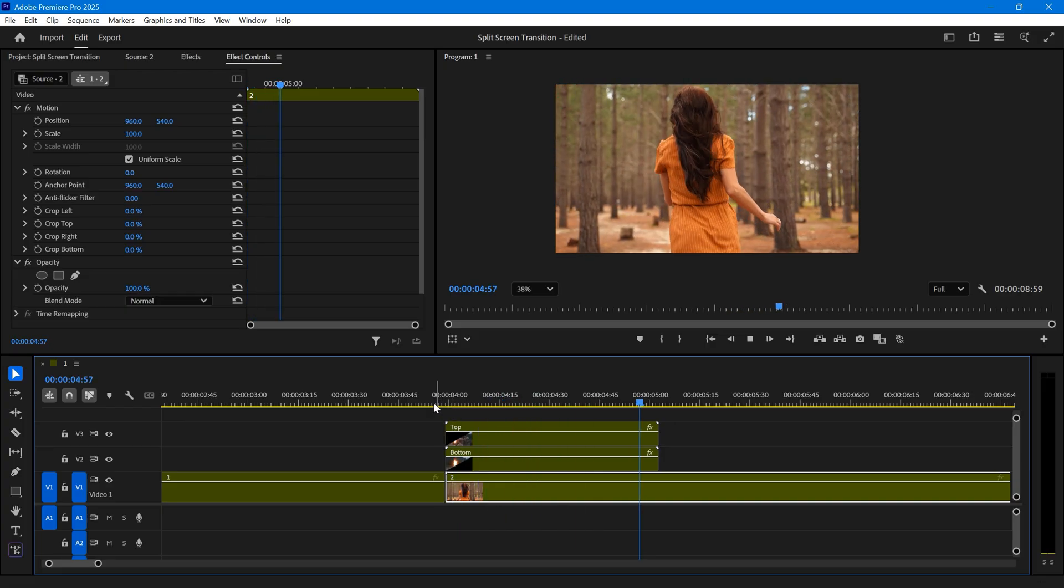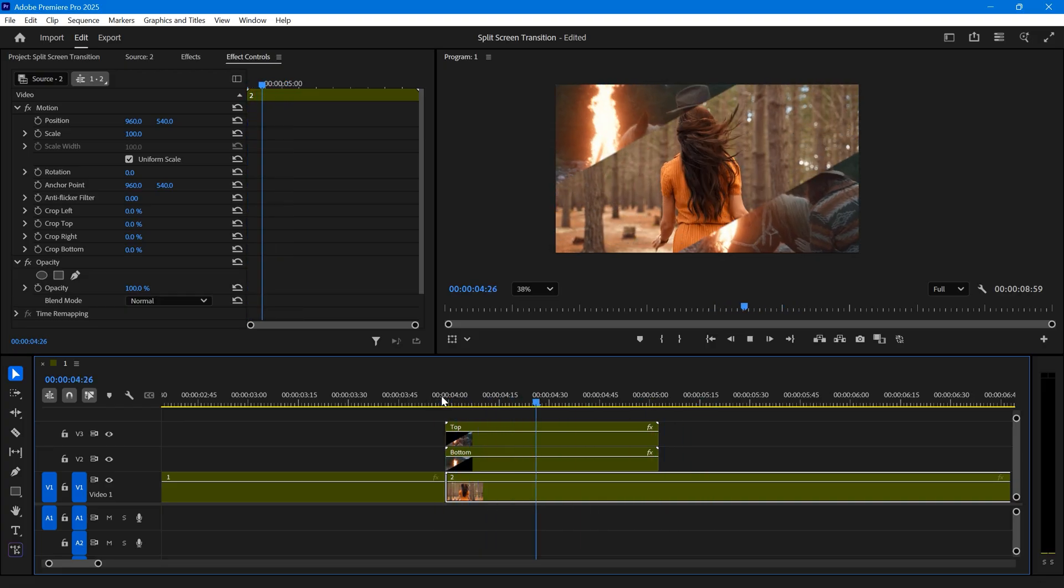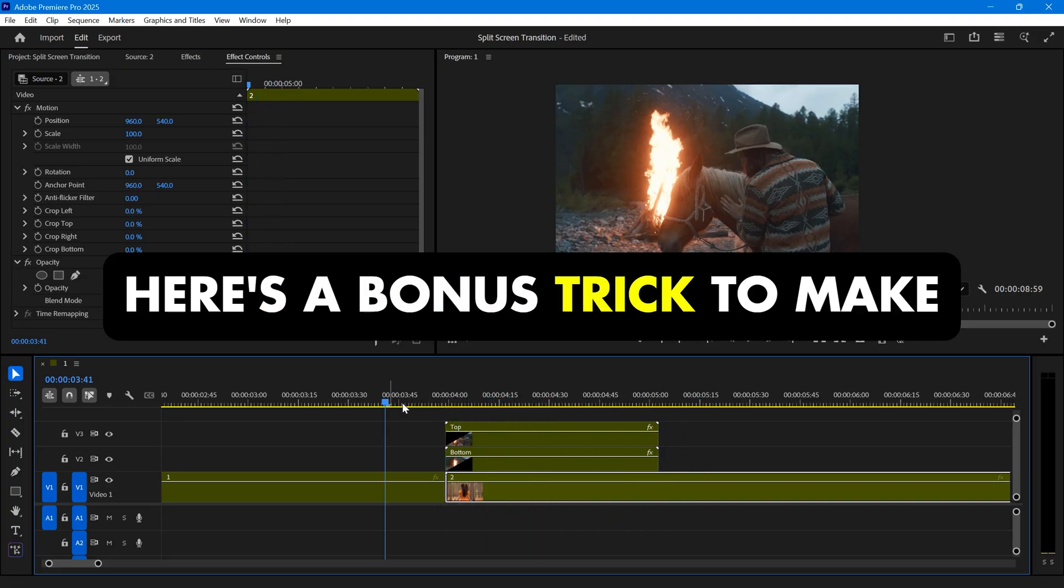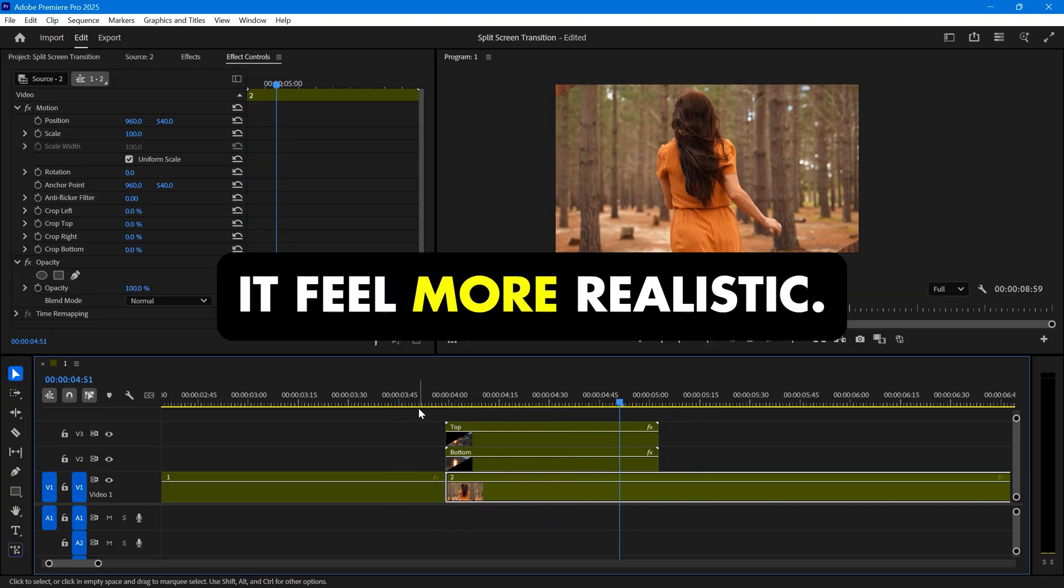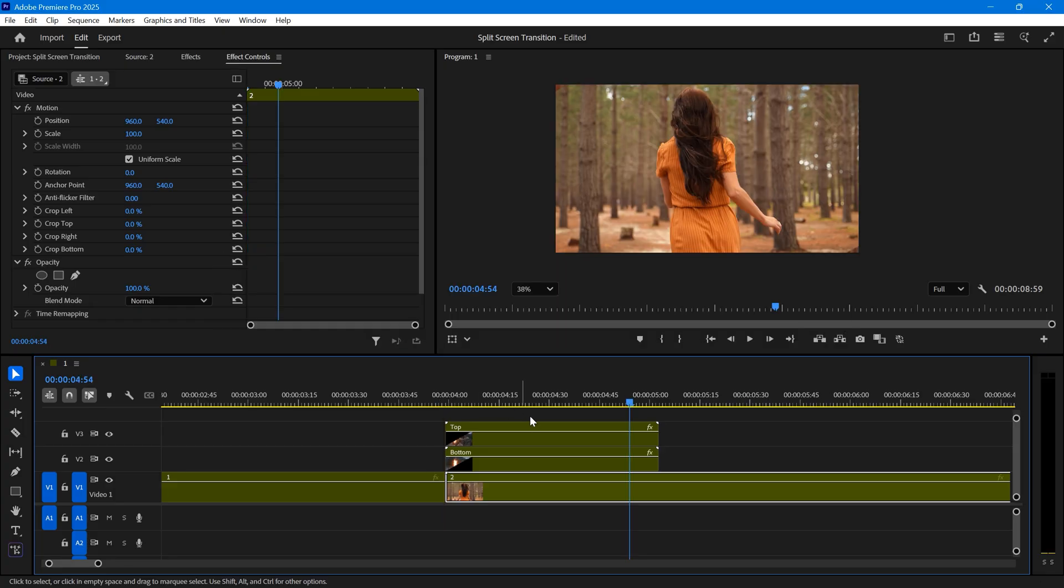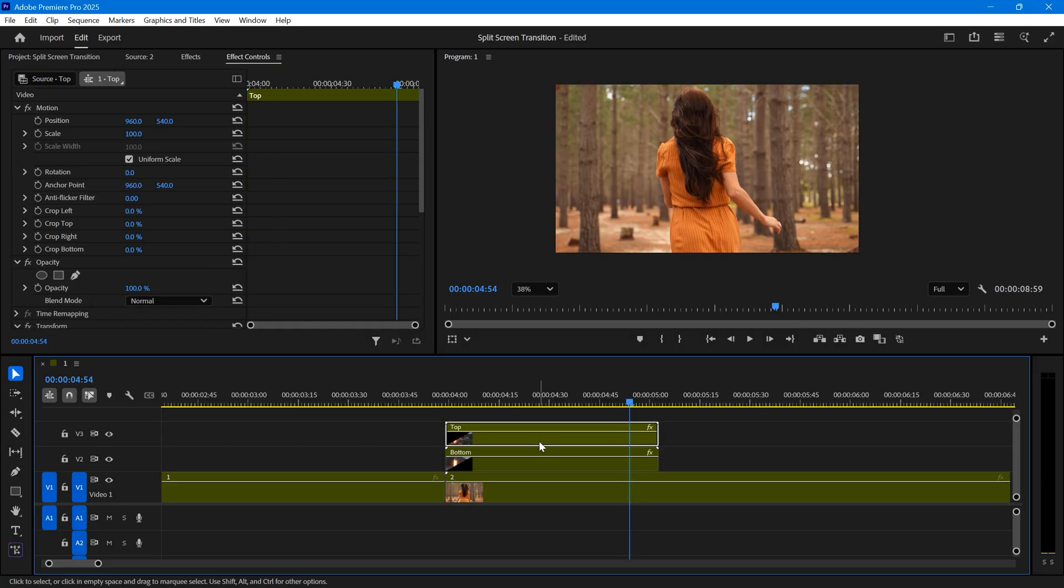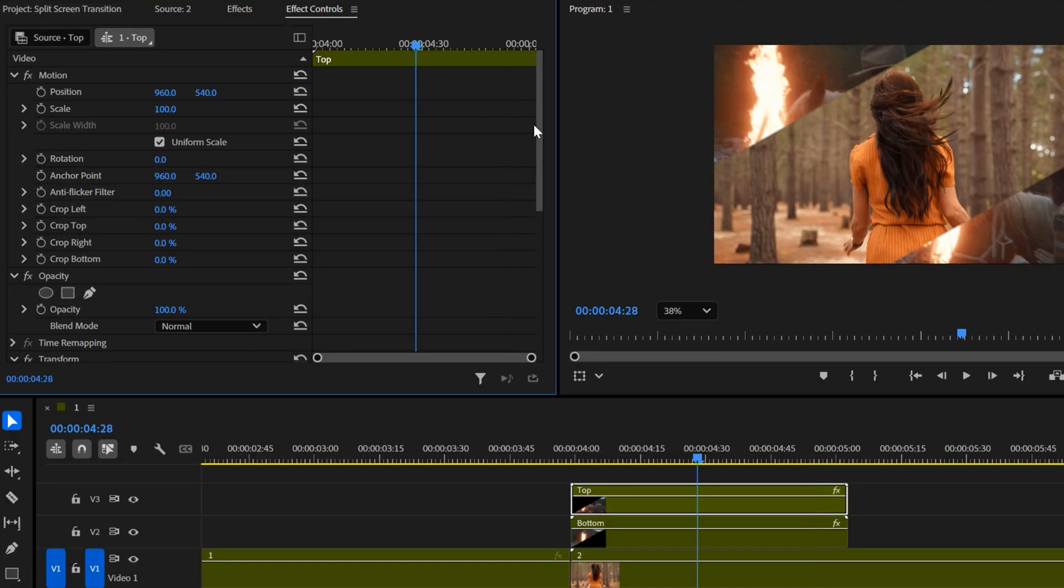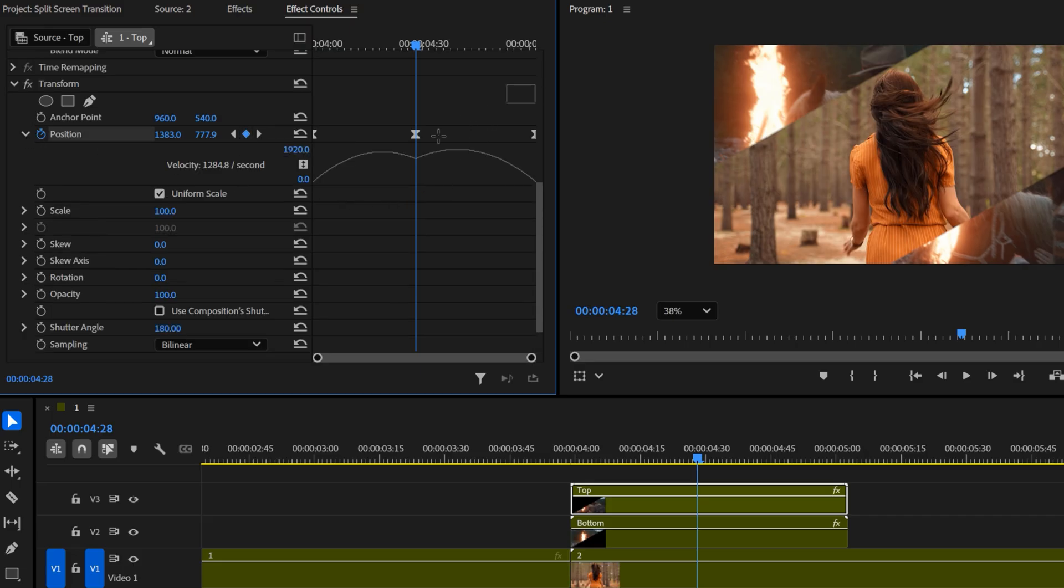This is how the transition will look. Here's a bonus trick to make it feel more realistic. Select the top clip, move the time indicator to the center of the nested sequence, and create a position keyframe. Expand the position graph, and slightly pull apart the two handles. Just like that. You are free to play with this to get a perfect result.